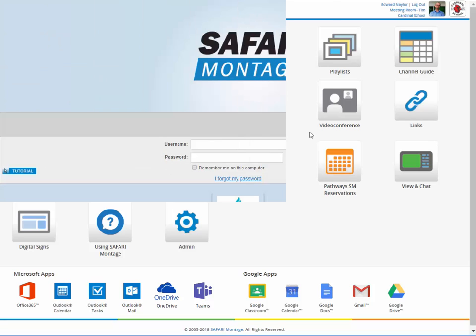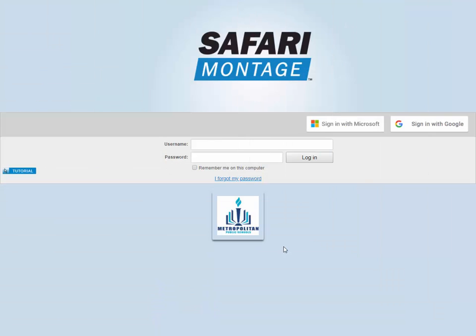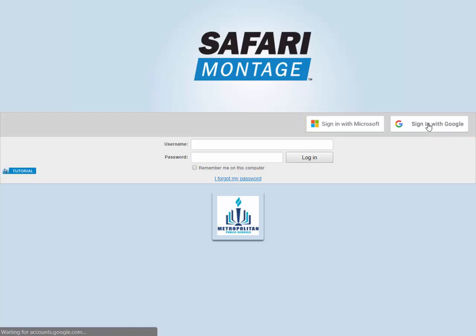If your system has been configured to allow single sign-on from your school's Google or Microsoft 365 account, click on the button to log in with those credentials.